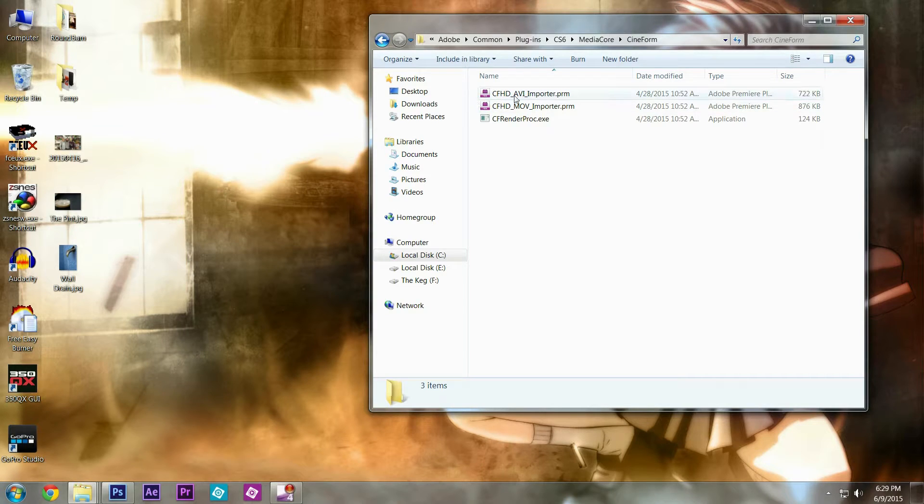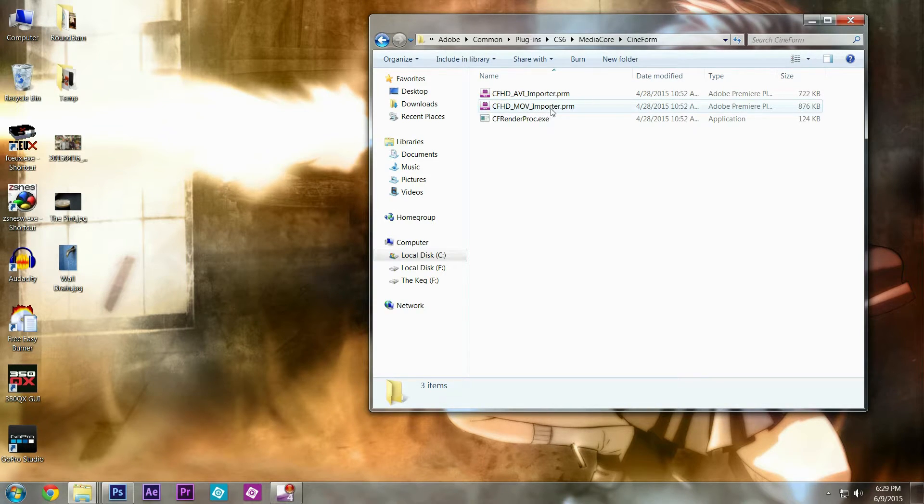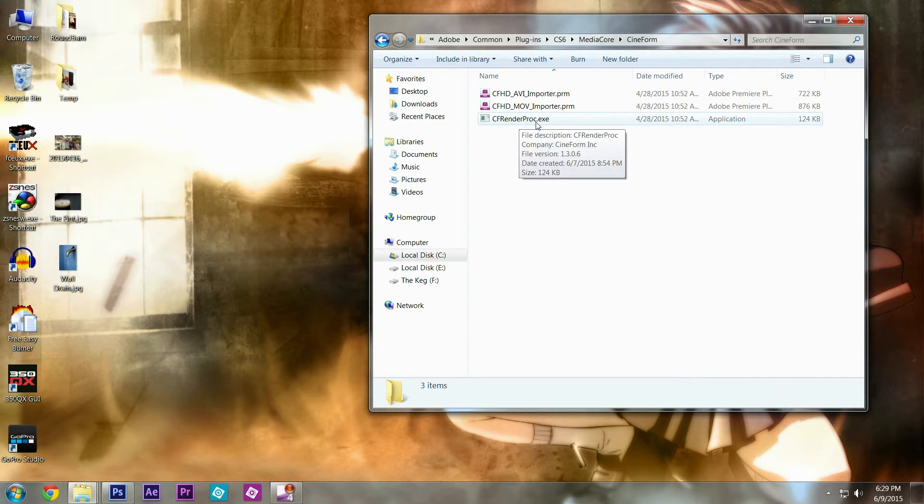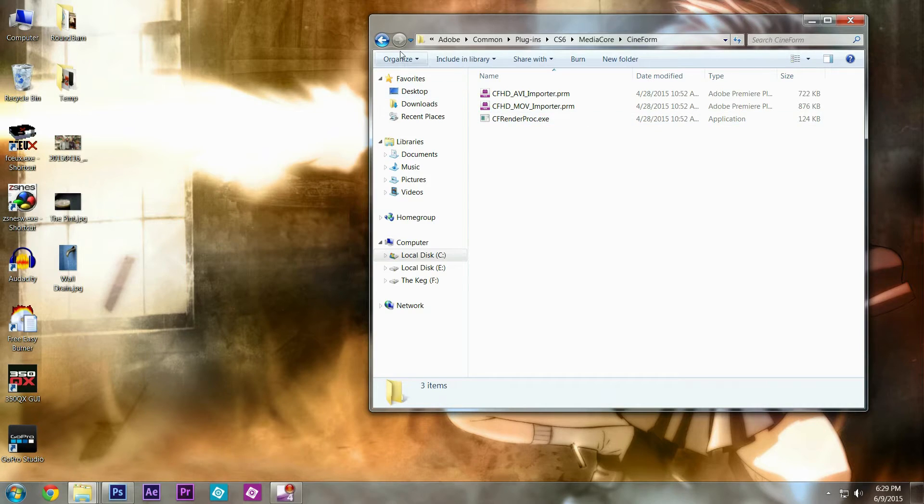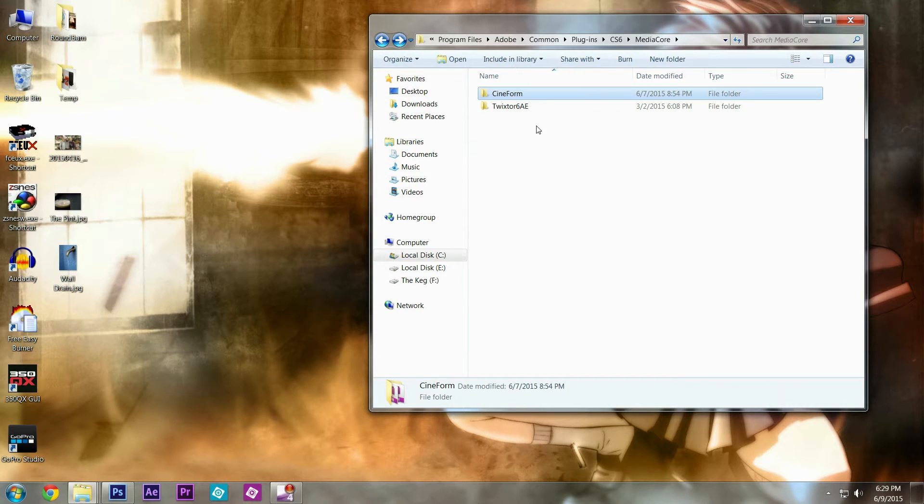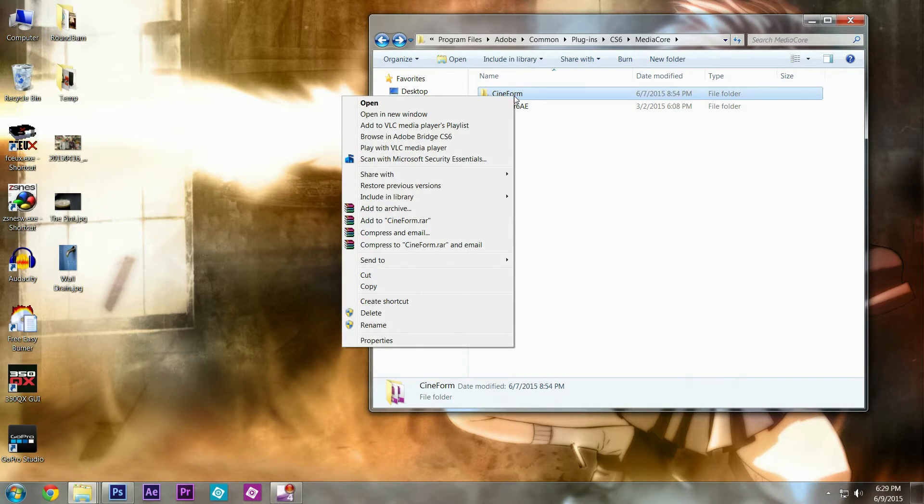There's that AVI importer and the MOV importer and some kind of execute program. I don't even know what it is, I don't really need it, so I'm going to just delete it just like this.